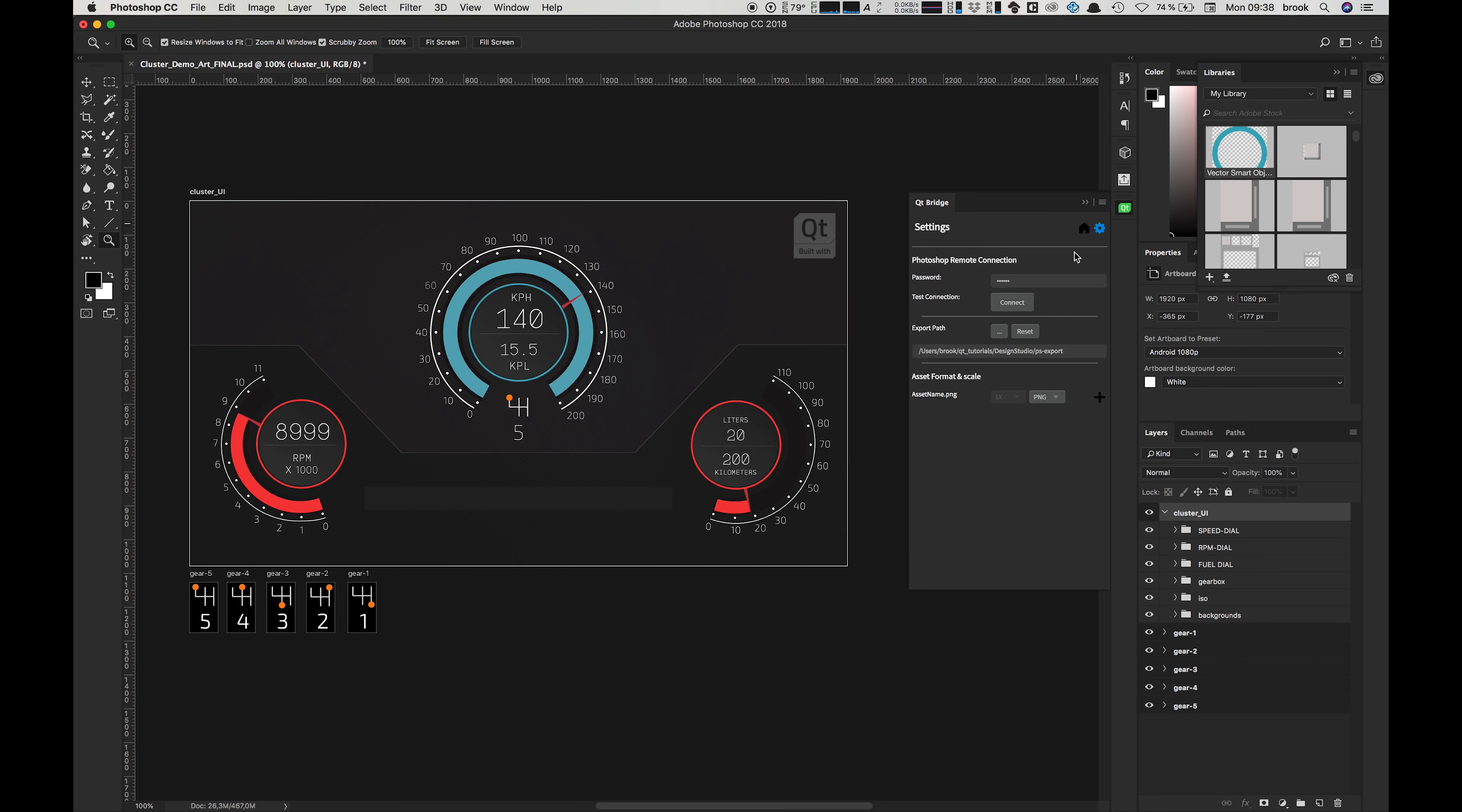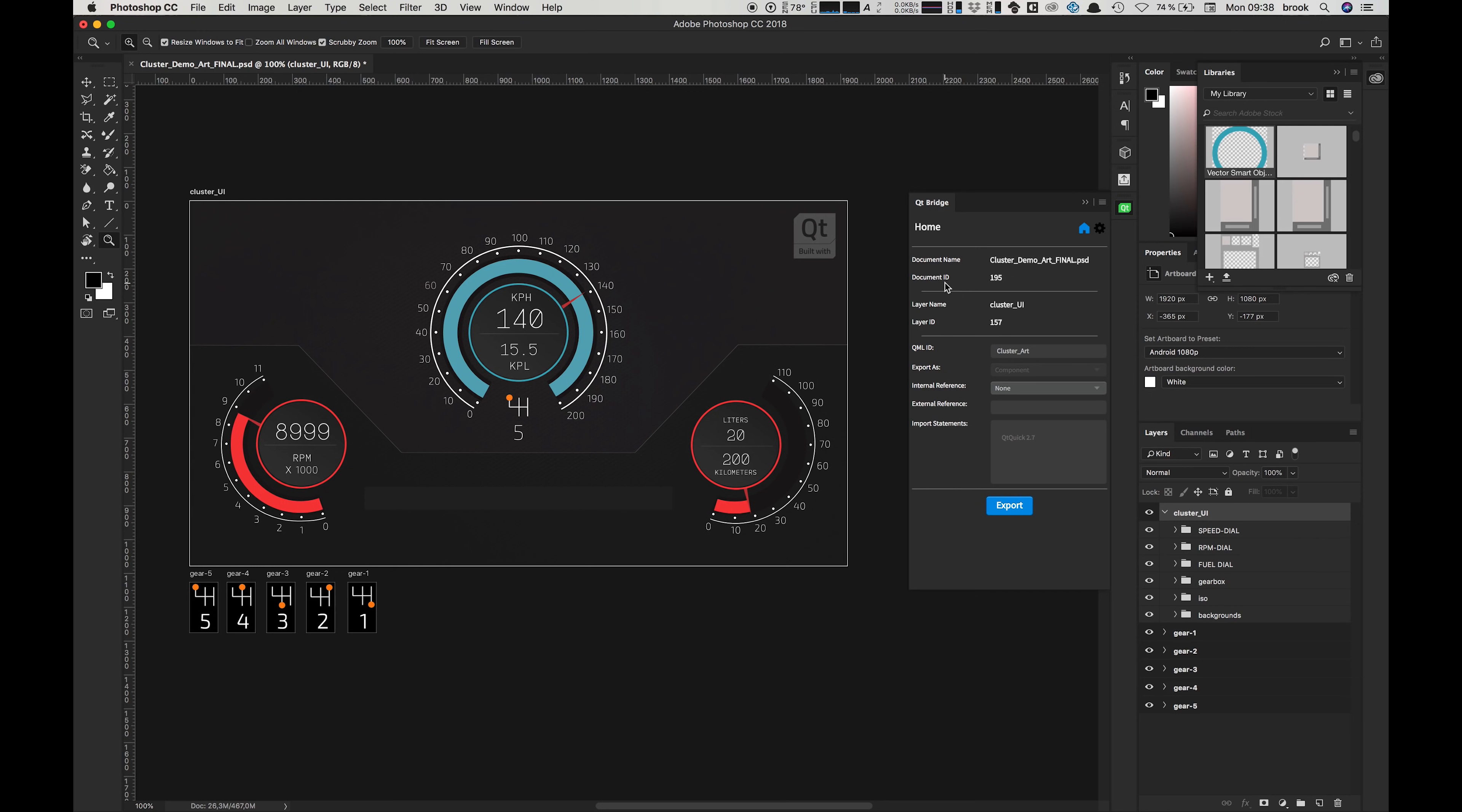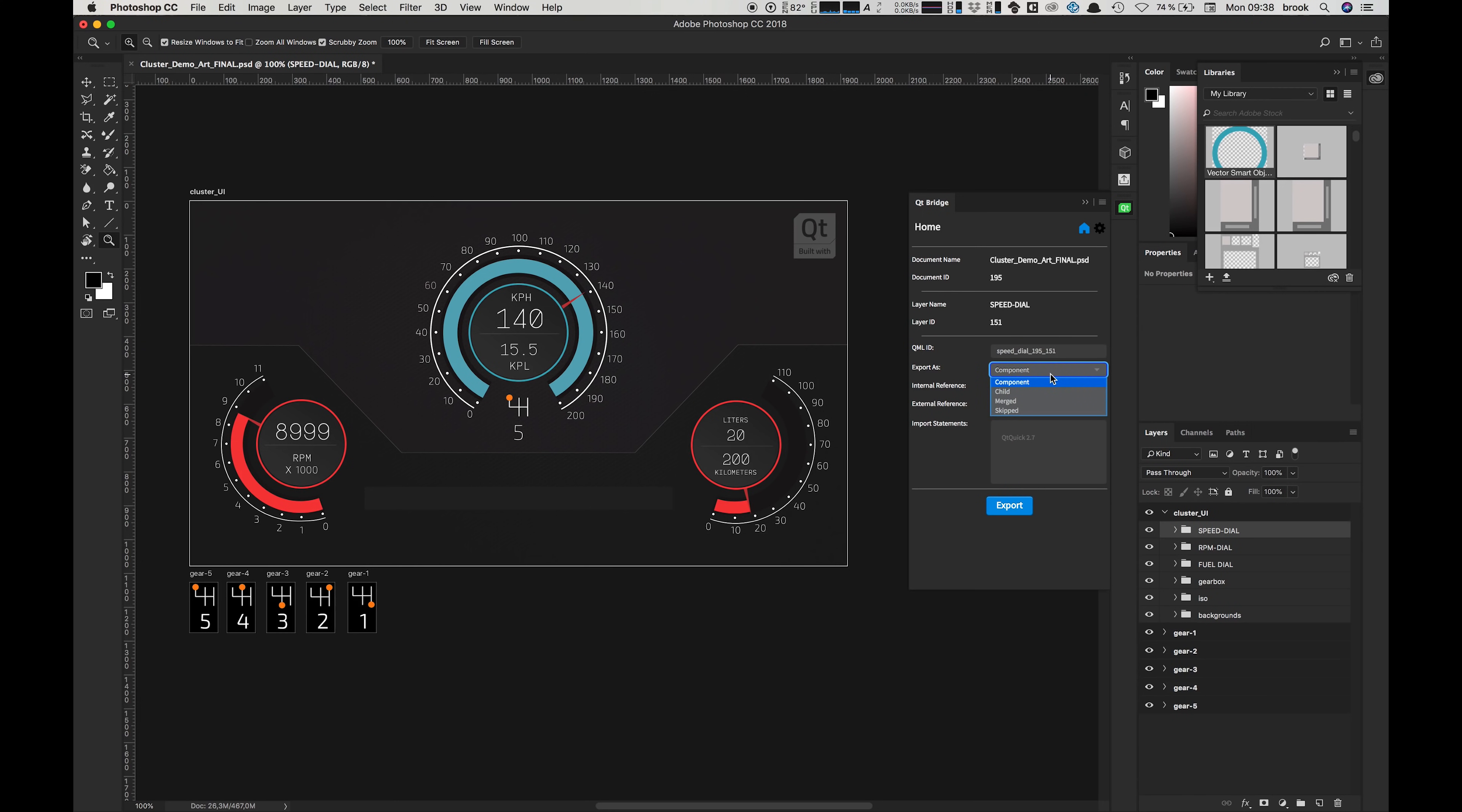To set up our Photoshop document to export we need to tell it what we want it to do with each of our groups and layers, and for that we have four main options: component, child, merged and skipped.